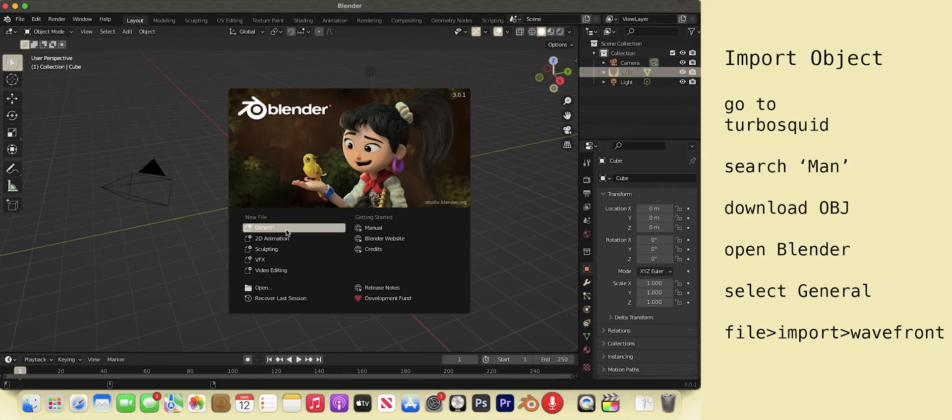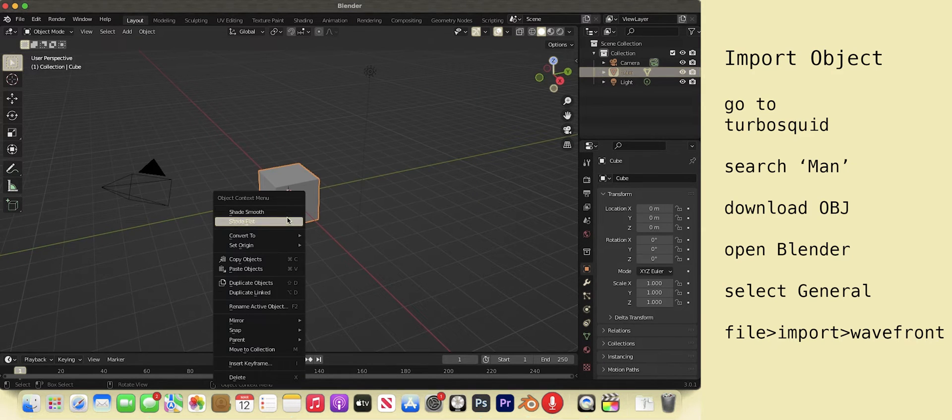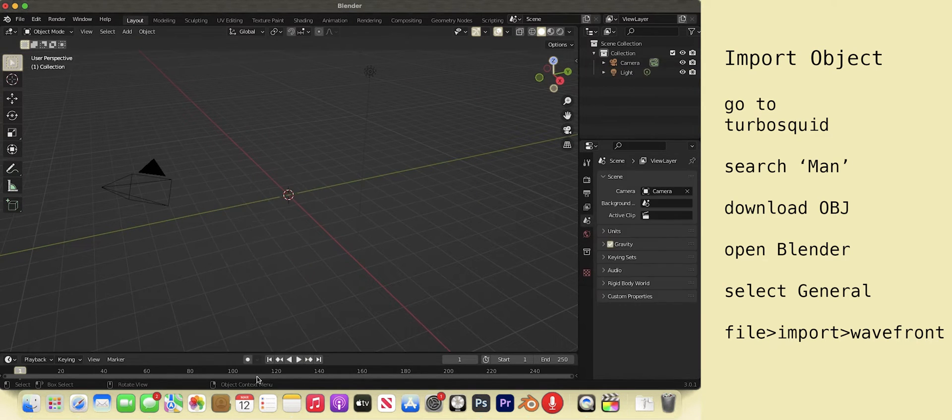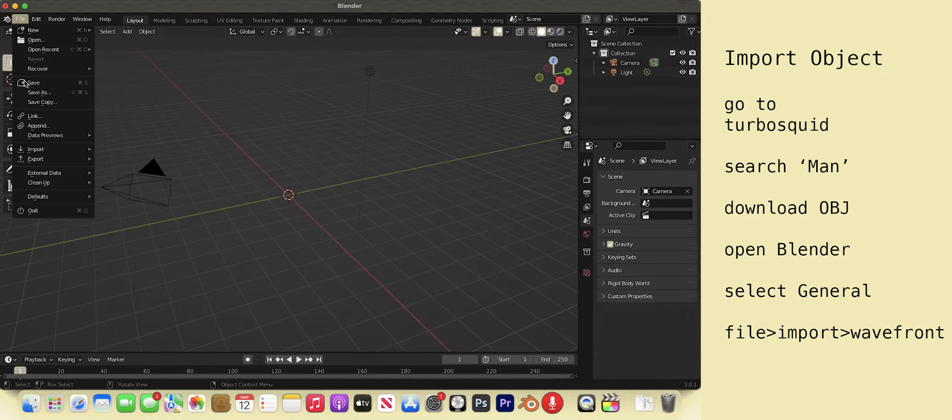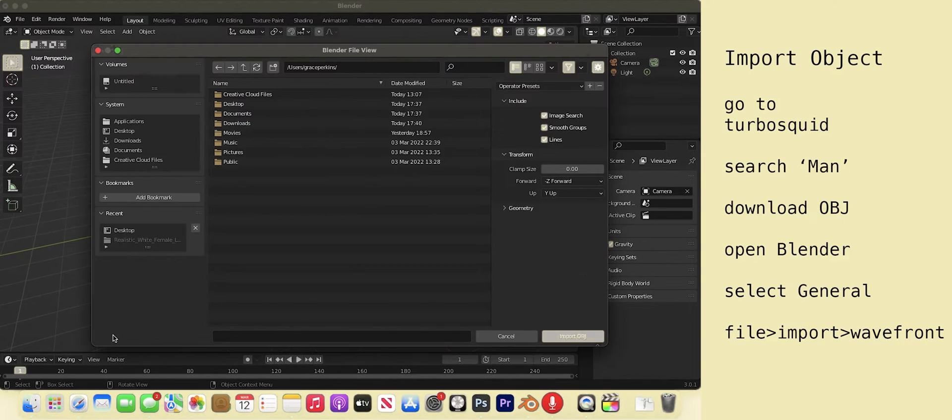Select General. Delete the default cube by right clicking, selecting delete at the bottom of the menu. Go to File, Import, Waveform. Select the OBJ file.